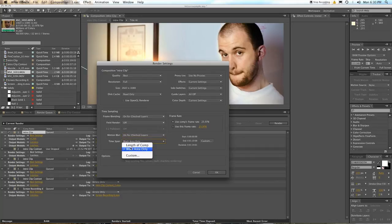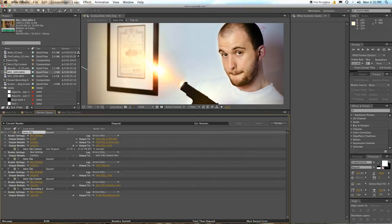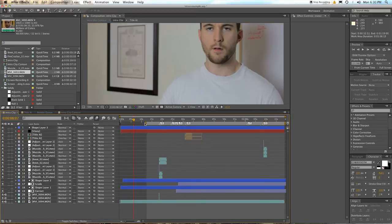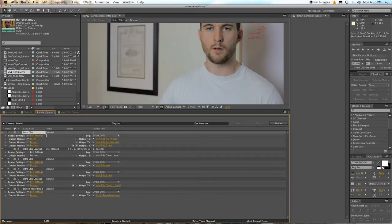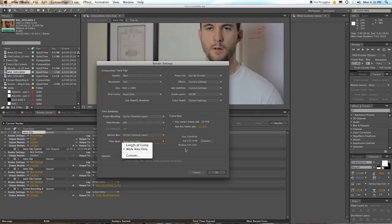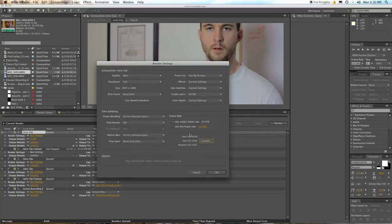Time span, here, is length of comp or work area or custom. Your work area is that gray bar at the top of the thing. So here, let's look at that. Here's the work area. This thing up here. Shorten it, lengthen it, whatever. So when you're rendering things, do you want it to just be the work area or do you want it to be the full length of the comp? Or you can use a custom number with that thing over there.